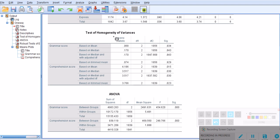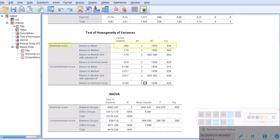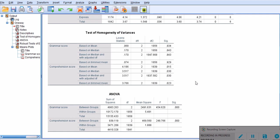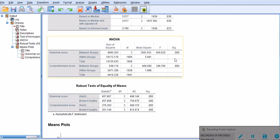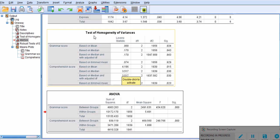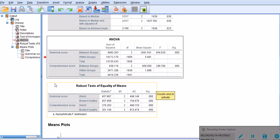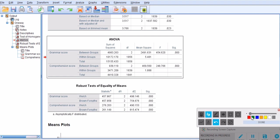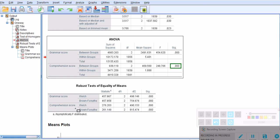The Levene's test of homogeneity of variances is not significant for grammar. However, we have a significant test for comprehension scores, so the Levene's test has been violated here. This test for grammar is still reliable, but some people might argue that since the test of homogeneity of variances was violated for comprehension scores, this is not very reliable.